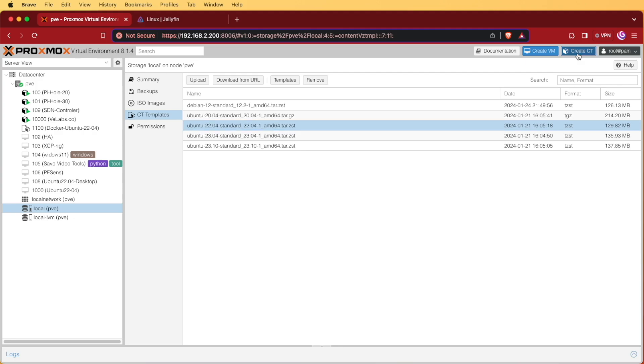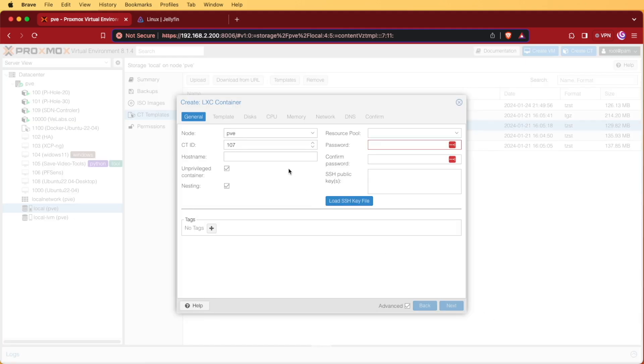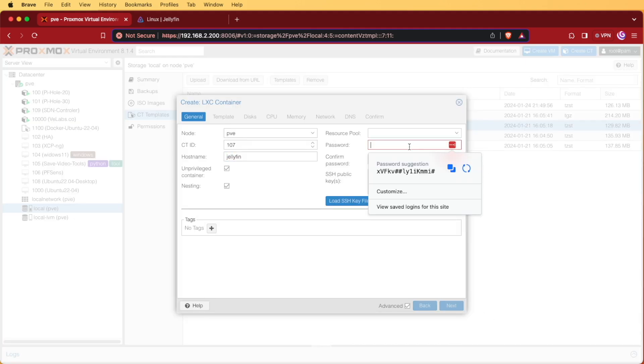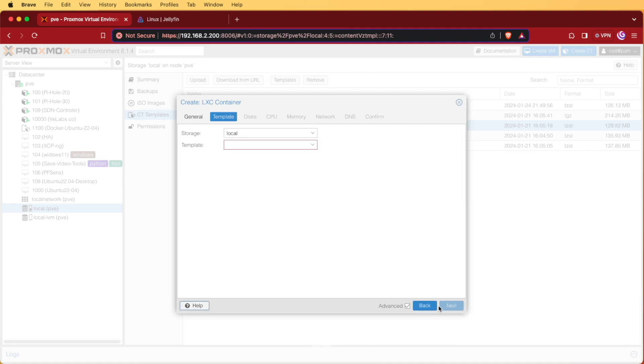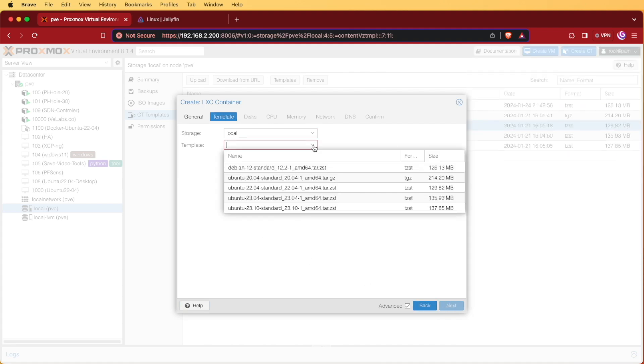With that, we're going to click create CT and give it a name. I'm calling mine Jellyfin today and we'll enter a password for both the confirm and the password fields. Then I'm going to hit next and I'm going to choose my template. My system already pre-selects local.